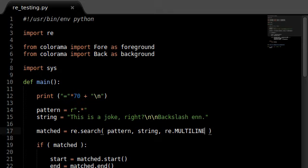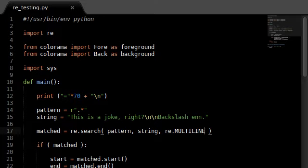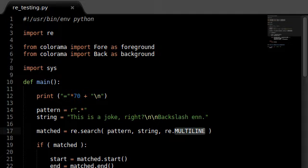Hi everybody, welcome back to some more Python tutorials in the RE module and regular expressions. In the last video, I gave you a hint that we were going to be looking at the multi-line flag in the RE module. This is going to be an interesting thing. It's going to give us a little bit of a difficulty and kind of a challenge in what we're going to be looking at.